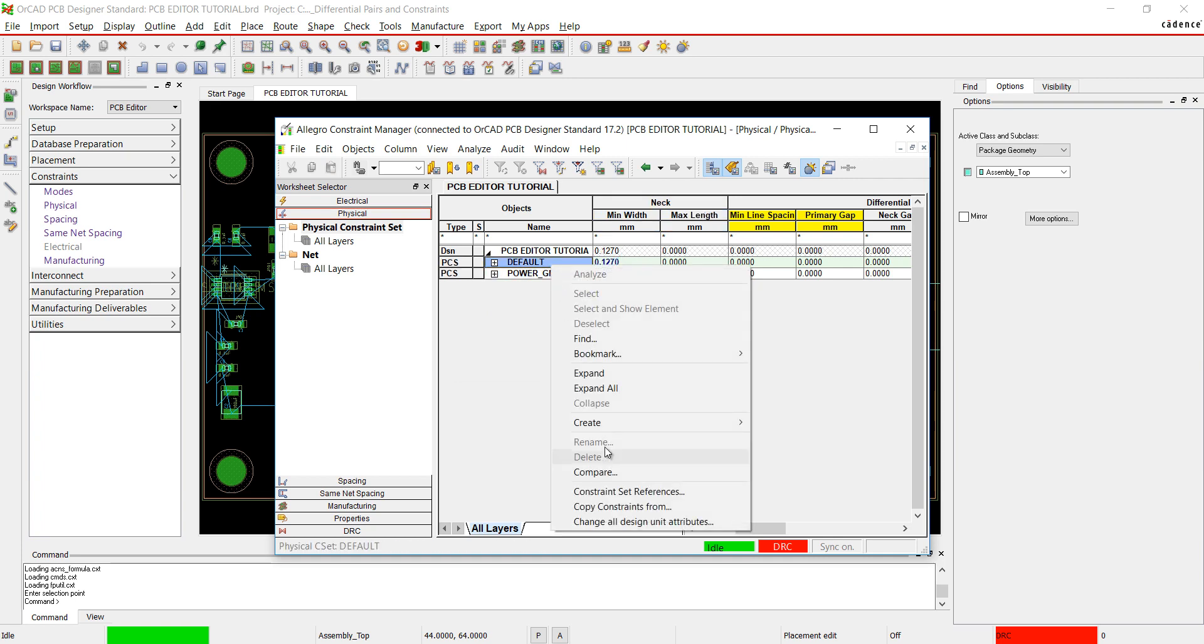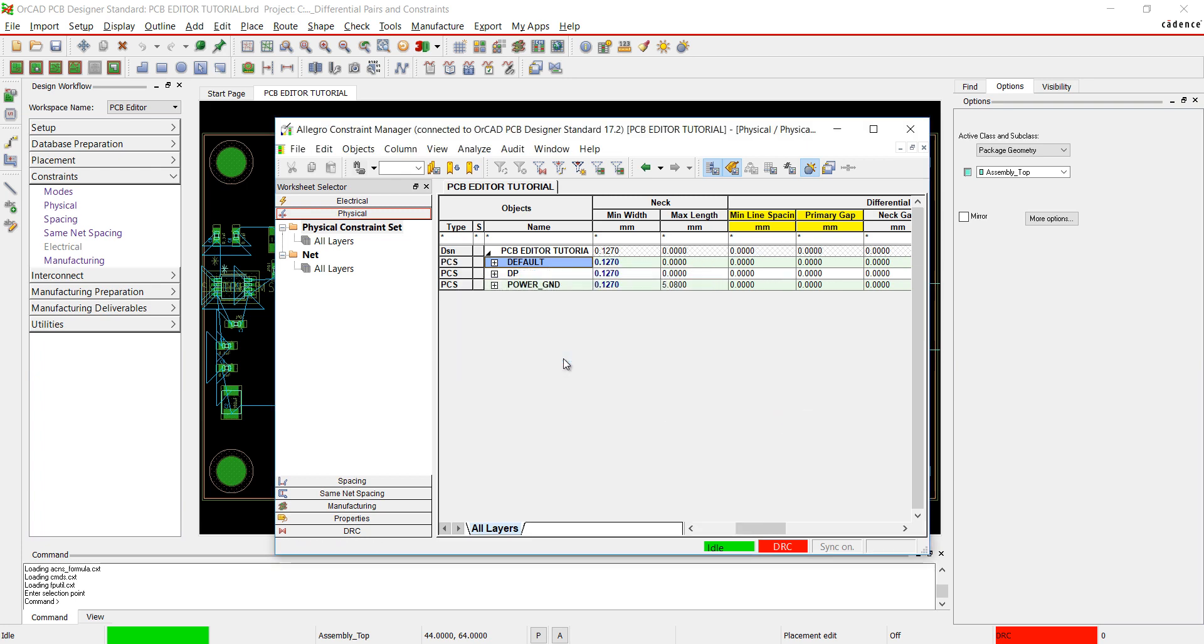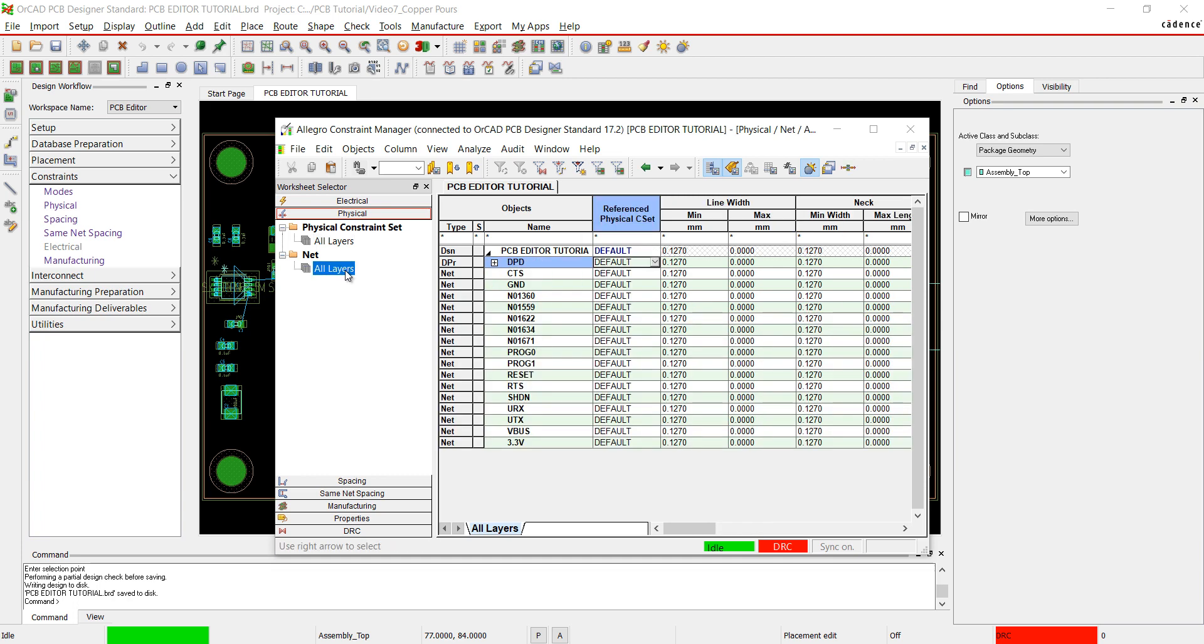While in the physical constraints, I'm going to add a constraint for my differential pair. Right-click and select Create Physical CSET. I'm going to set values for the line width and primary gap.